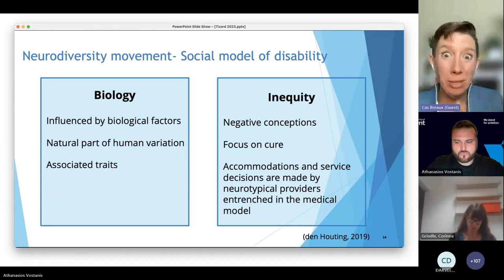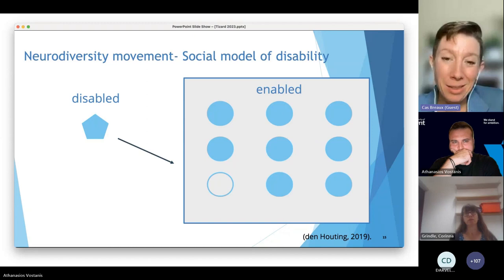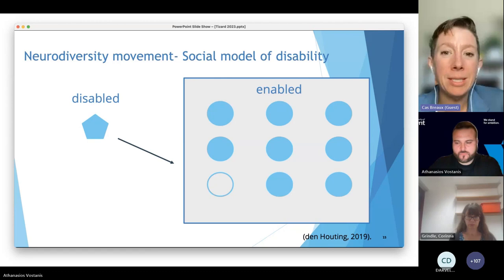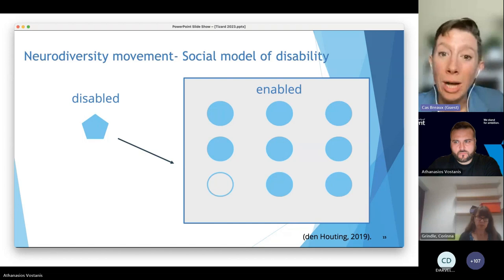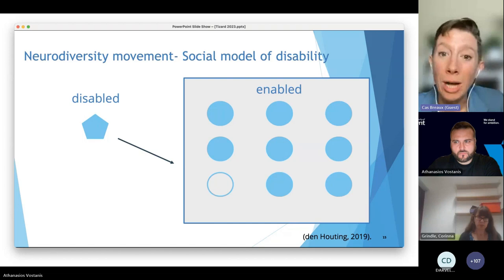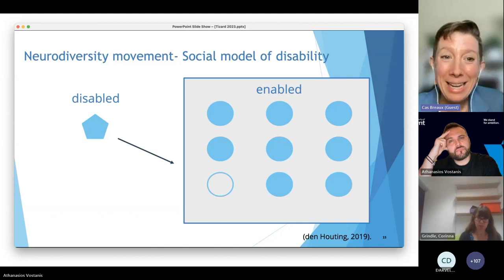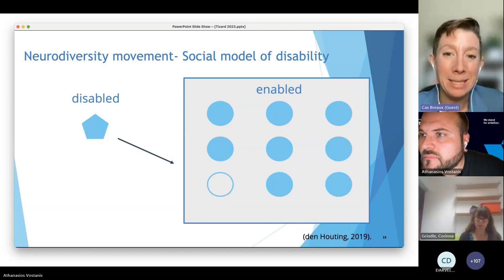We're trying to eliminate a condition or reduce symptoms for something that people within the neurodiversity movement say is part of their identity. The word disabled has nothing to do with the person wearing that label — it has to do with the society and environment they operate within. In a room full of circles, our Pentagon is disabled because the supports and accommodations it needs to survive and function are not offered. The Pentagon is disabled not by any difference it holds, but by society.